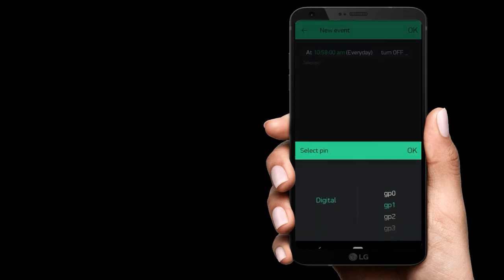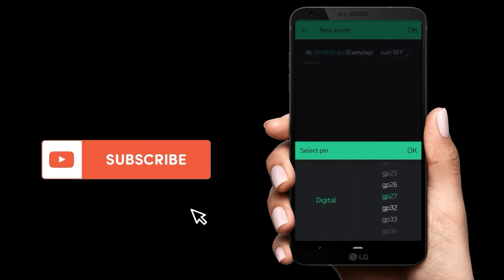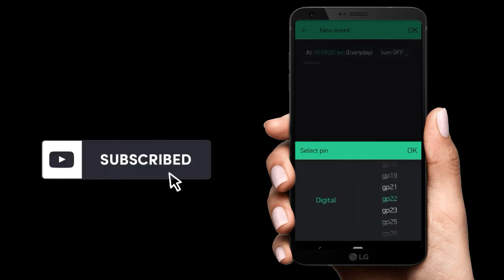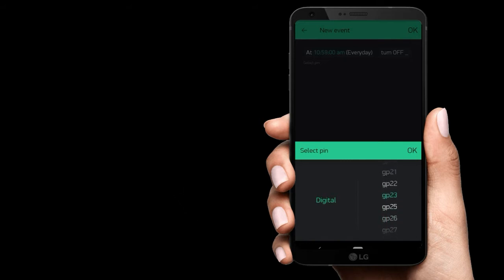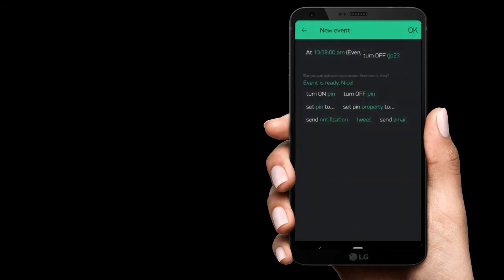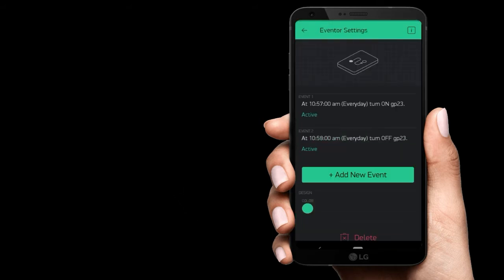Then set the time. Then click turn off. This will be the same pin, GPIO pin 23. Then click OK.